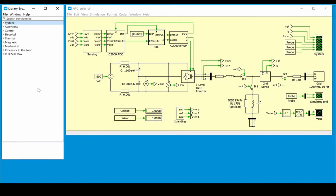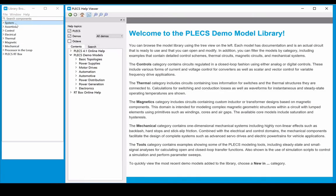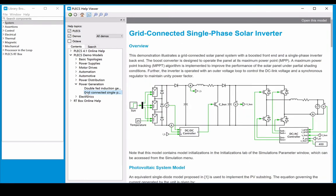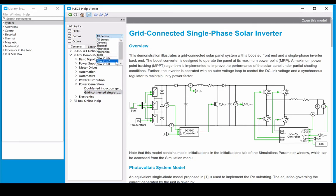To view pre-built models in PLECS, go to the Window, Demo Models menu entry. On the left, the demo models are categorized by Power Electronics Area. You can choose models based on physical domains or the PLECS version they are released in, as well as search for them.